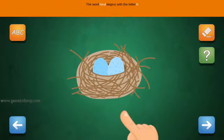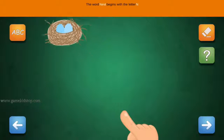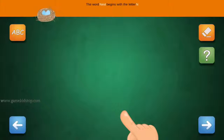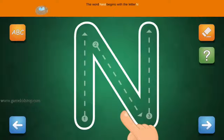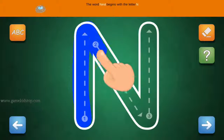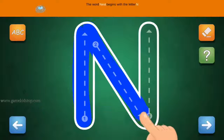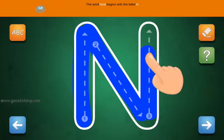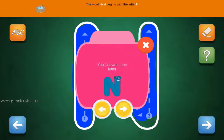The word Nest begins with the letter N. Connect the number 1 and arrow with the line. First start with 1, then 2 and 3.